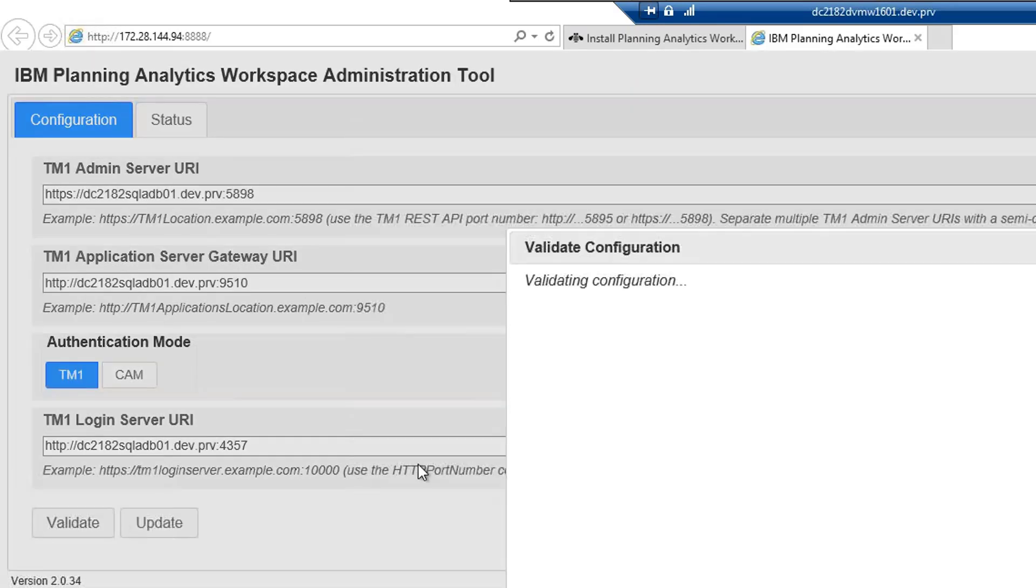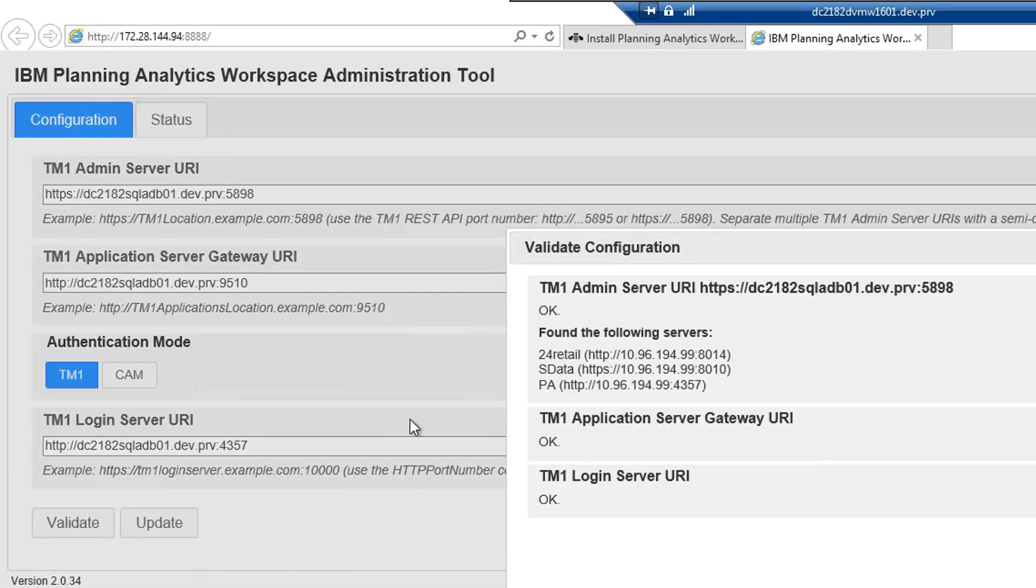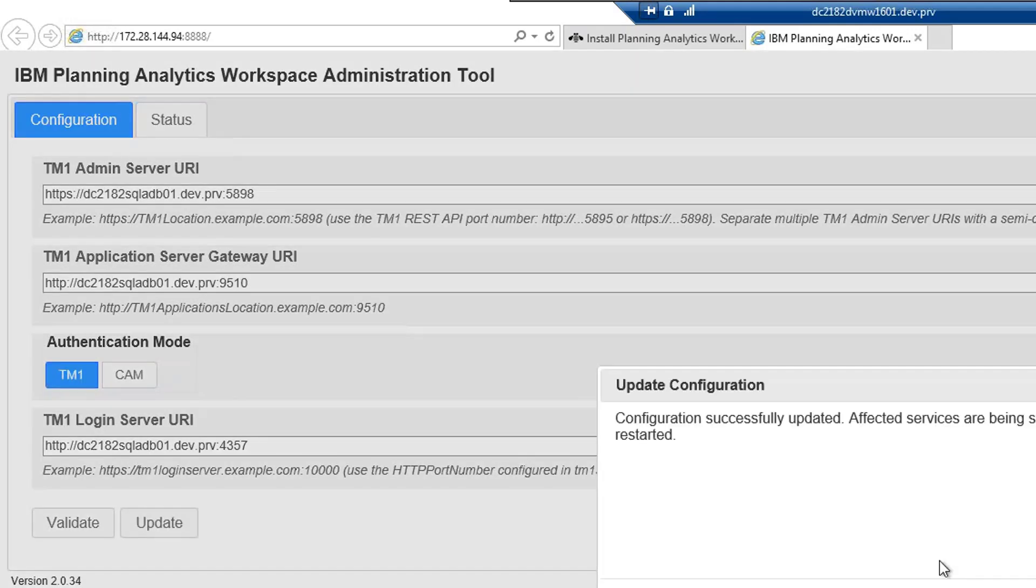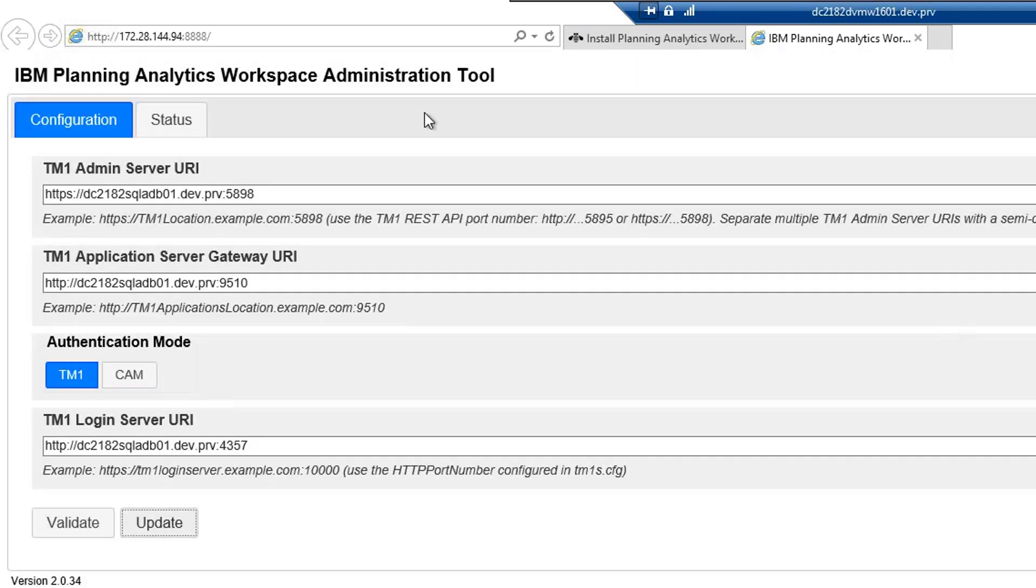Make sure that all the ports are open. The configuration has been validated. Let's update the services.